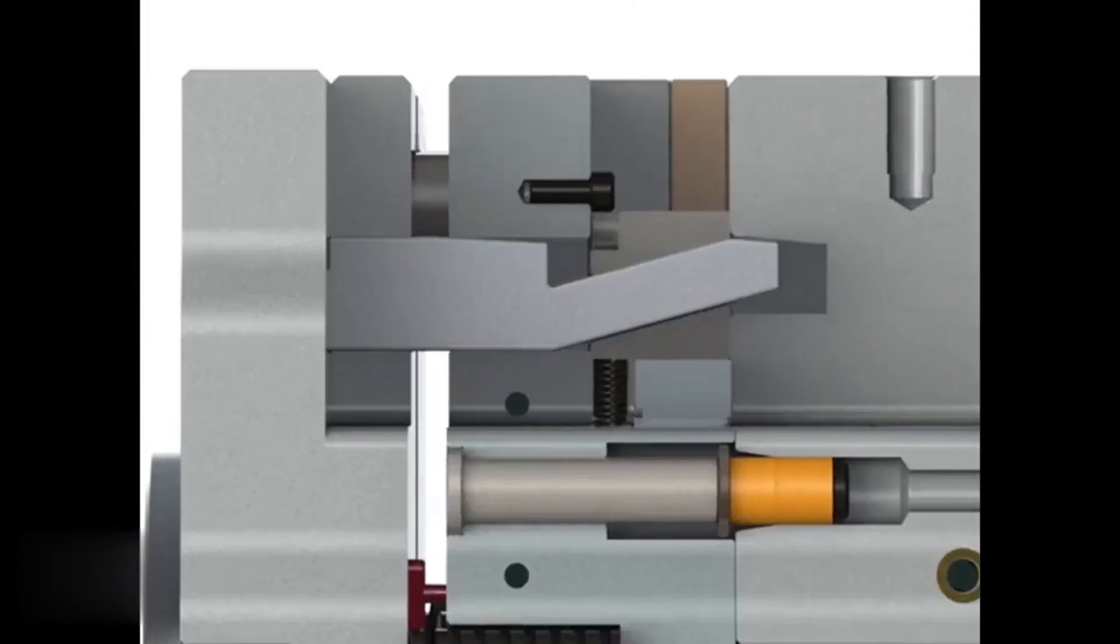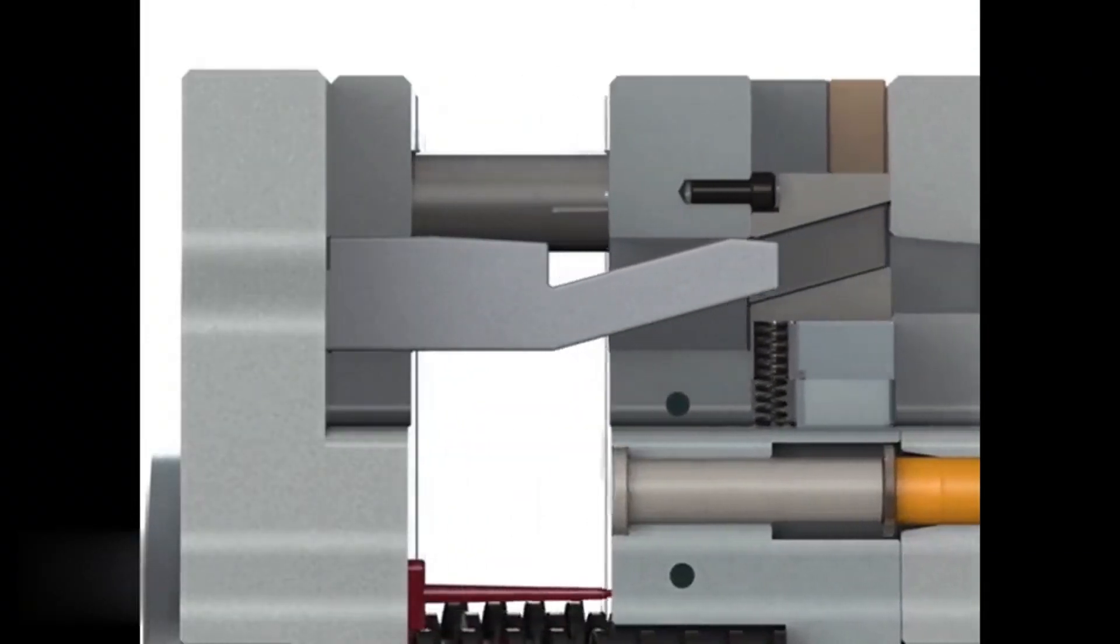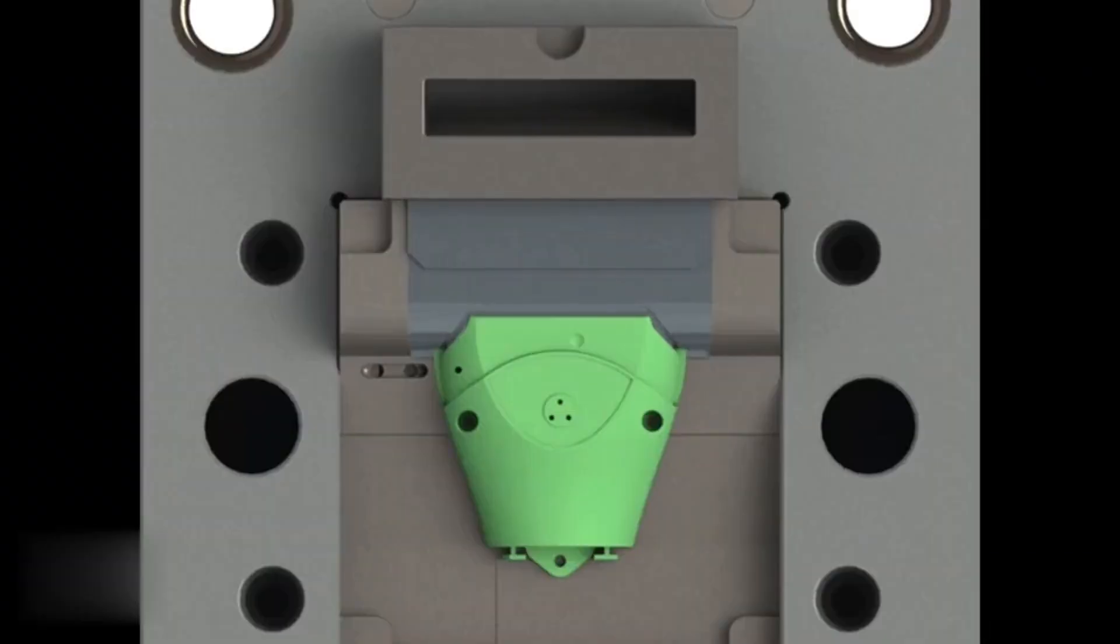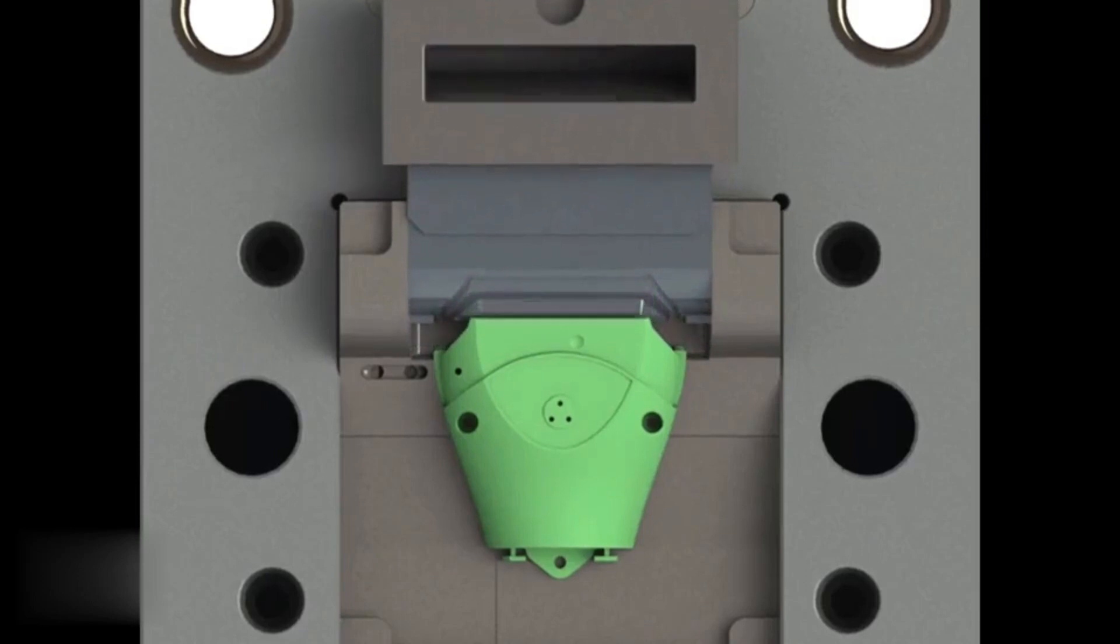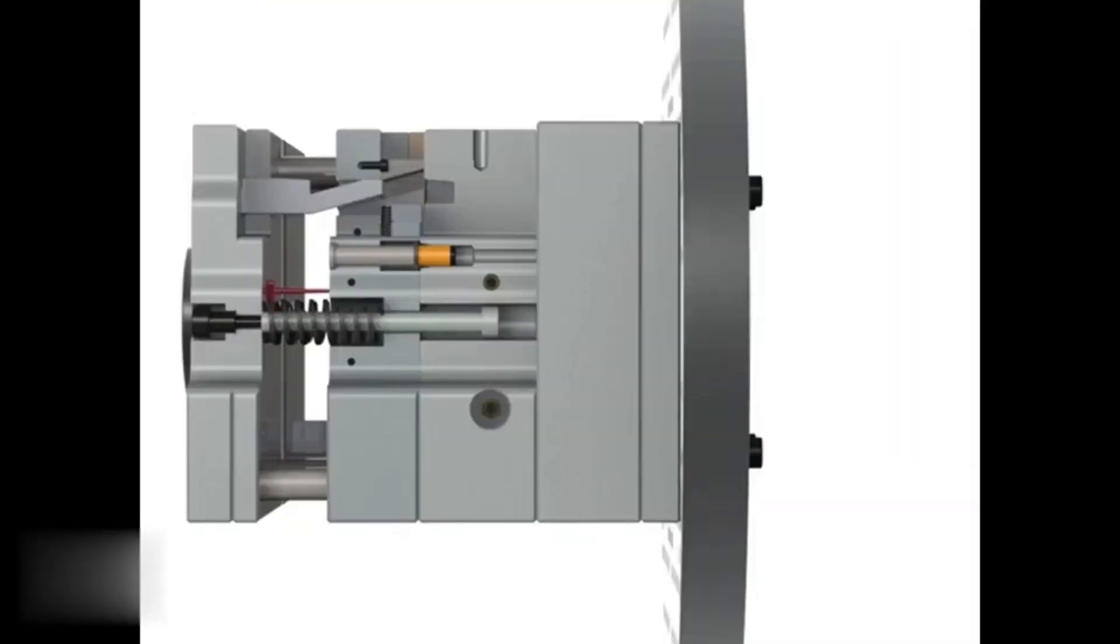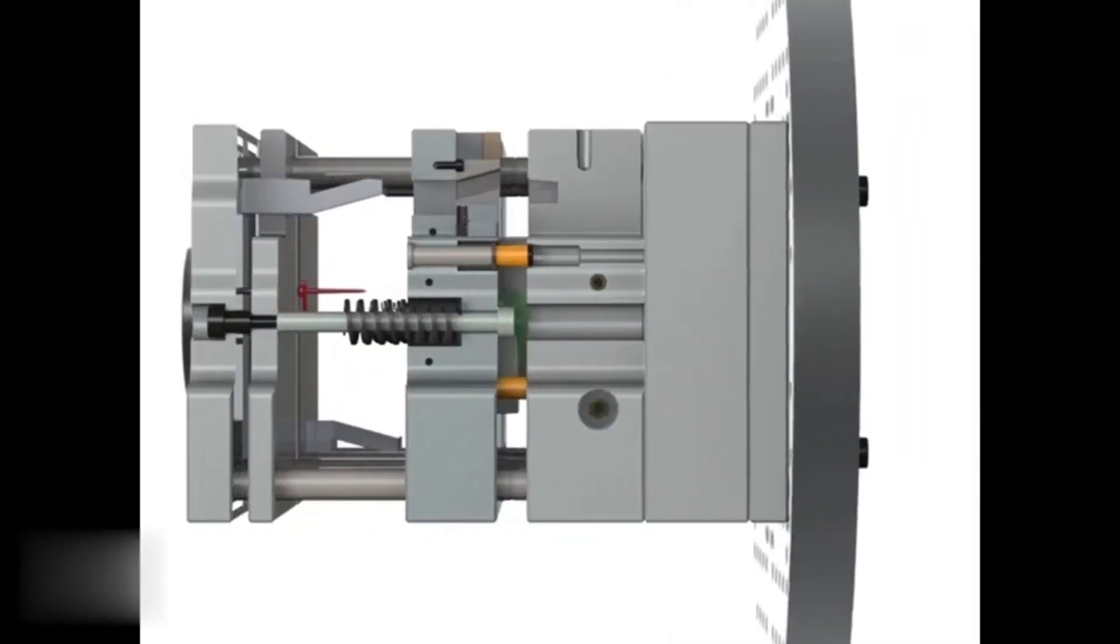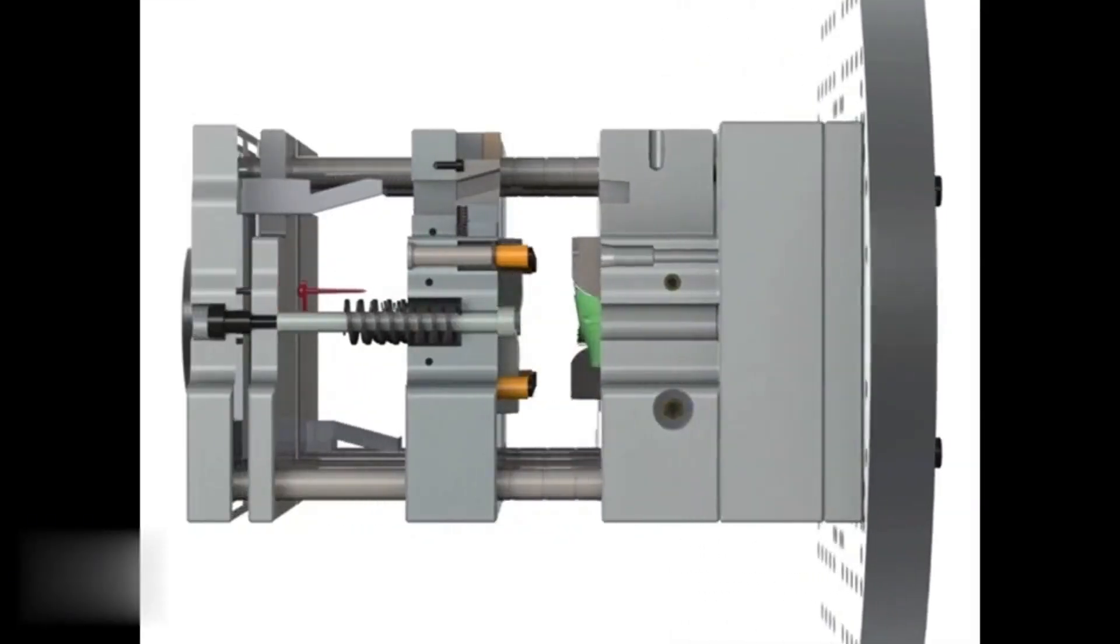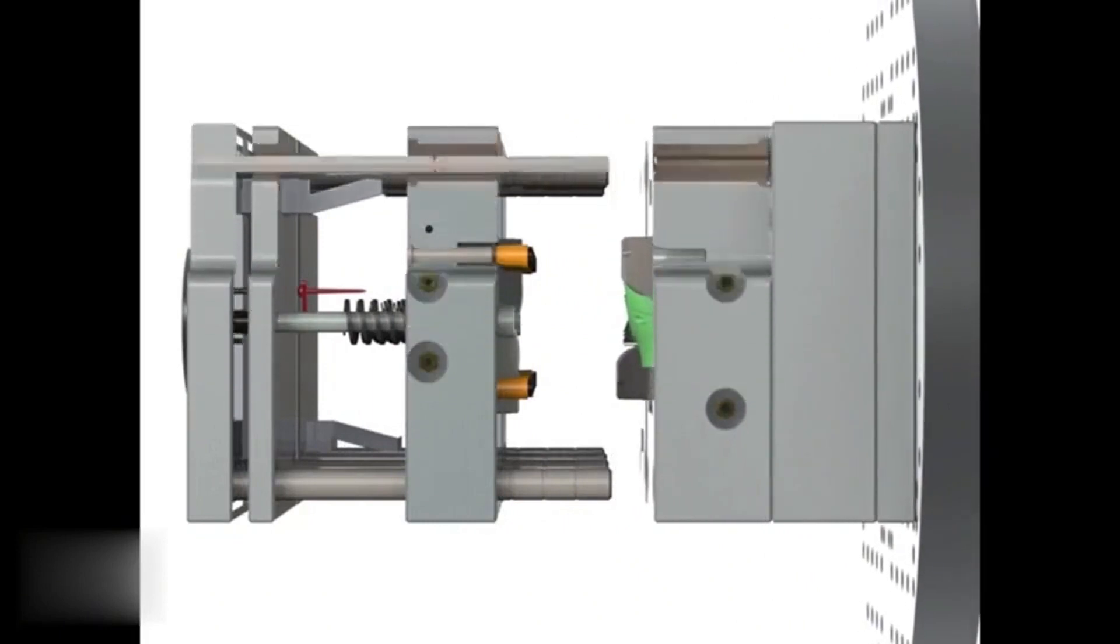During the first stage of the process, the first material is injected into the mold. This material is typically a rigid thermoplastic resin which forms the base of the part.